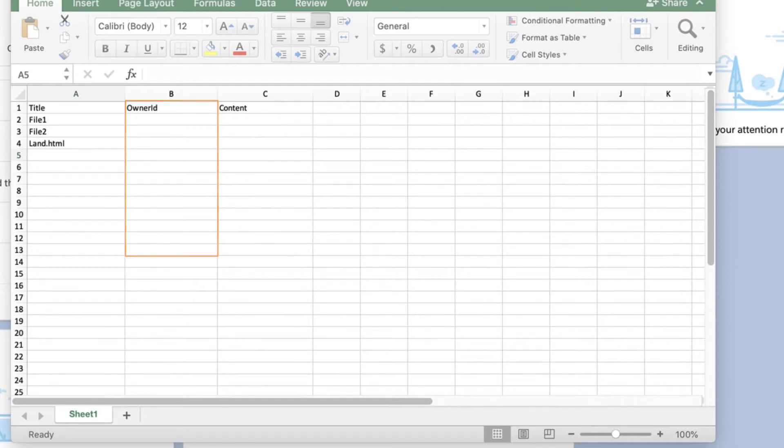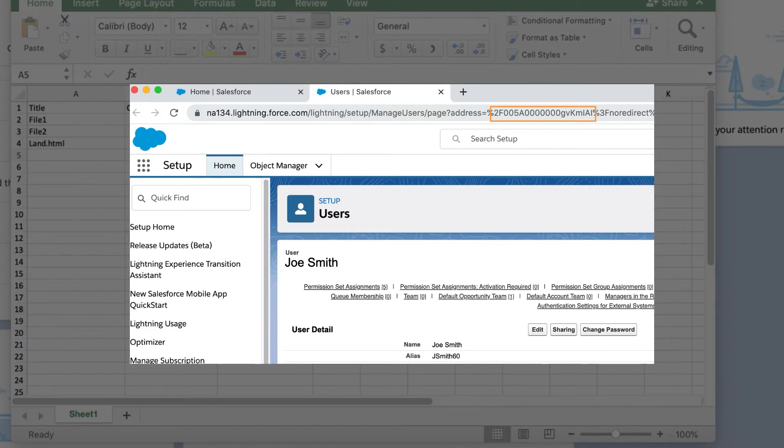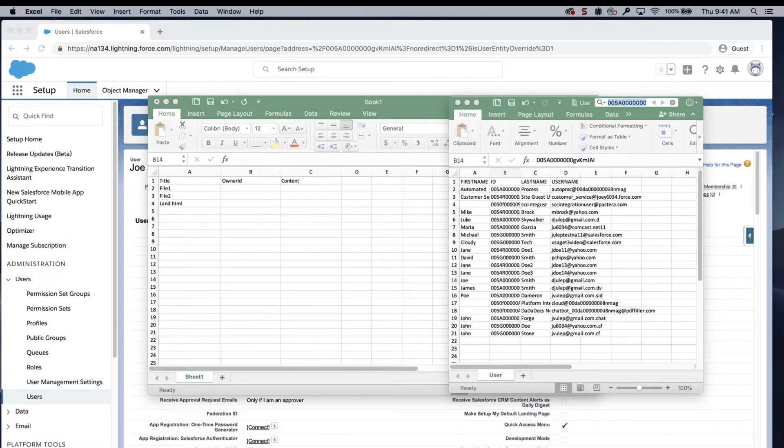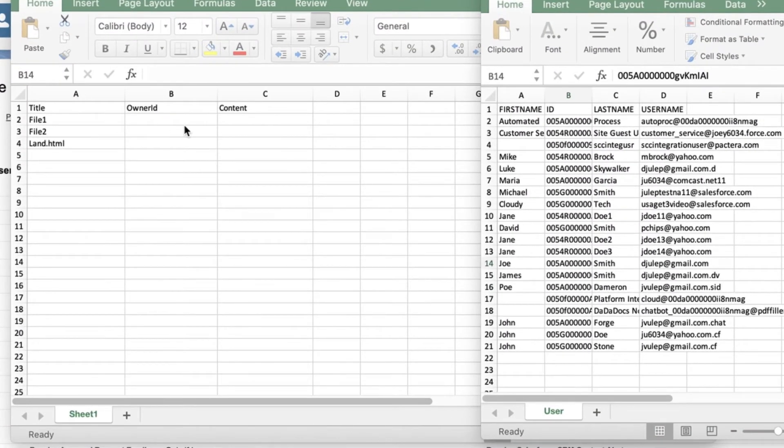You can get the owner ID by logging into the org, going to the user page, and obtaining it from the browser. You can also export a list of user ID records from the data loader.